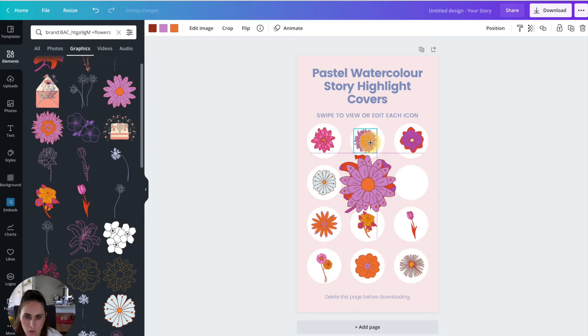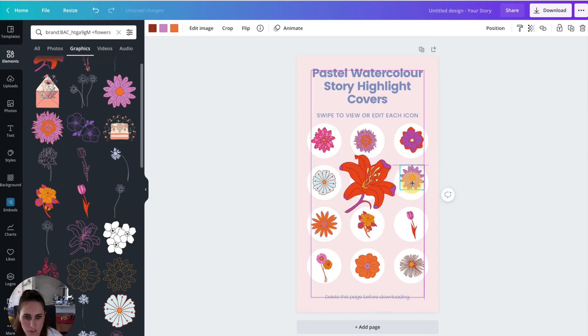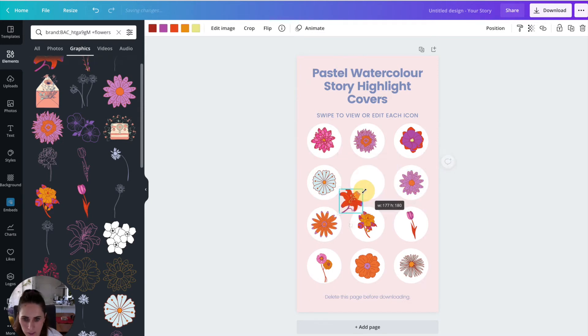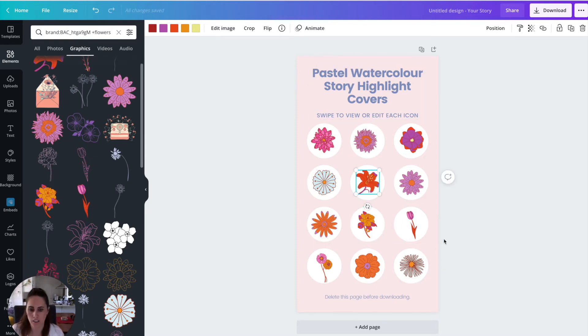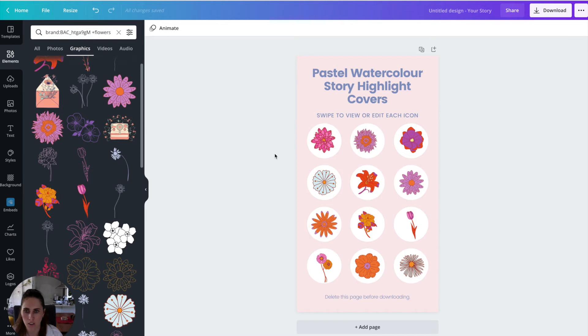So you're going to need 12 images. And you can see that by using the templates that are already set up in Canva, that it makes it a little bit easier. I'll link to this template as well so that you can use it. So let's go ahead and I'm just going to change the colors. So I'm just going to pause the video and I'll be right back.